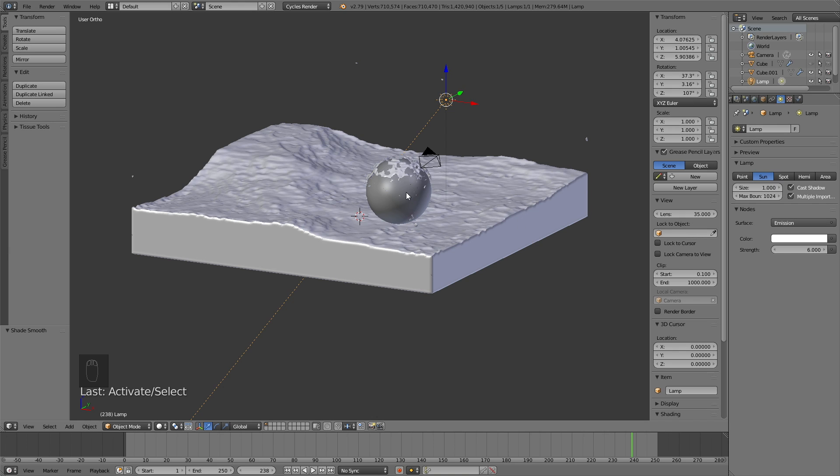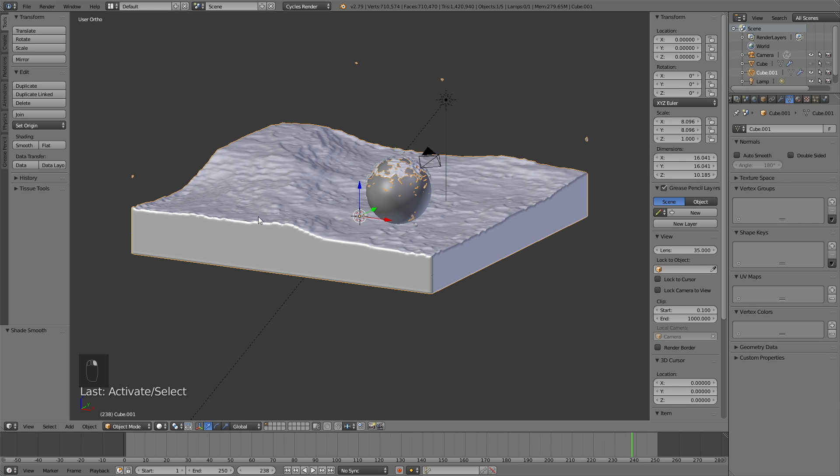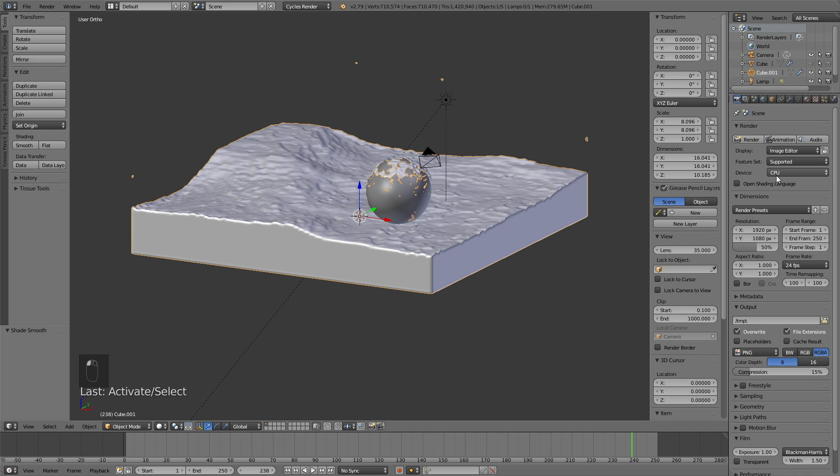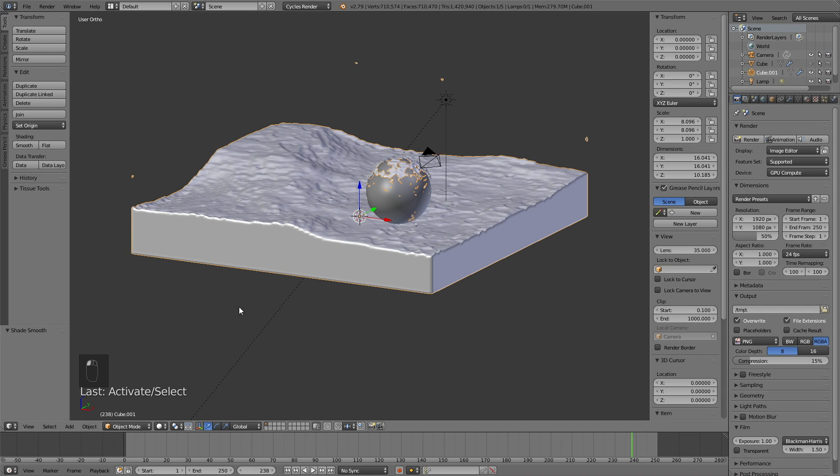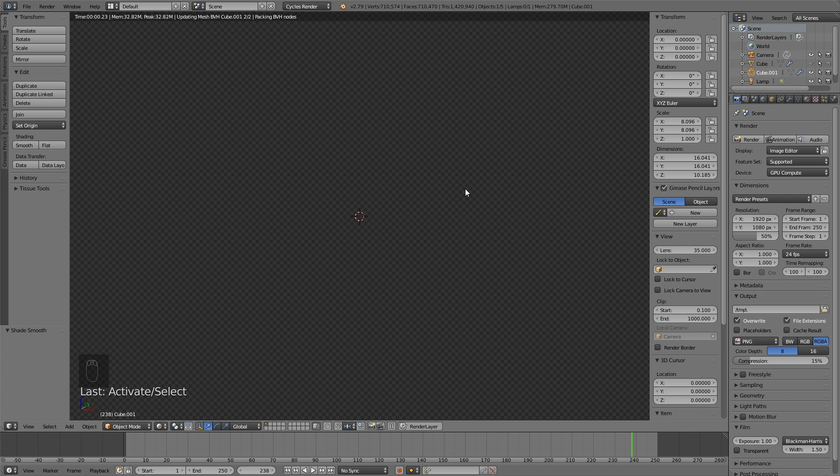So now that we have the light in the scene, we can finally add the materials. So let's select the fluid, and then before we change to rendered view, let's change it from CPU render to GPU. If you don't have a GPU, you can still use the CPU, it's just going to be a bit slower.